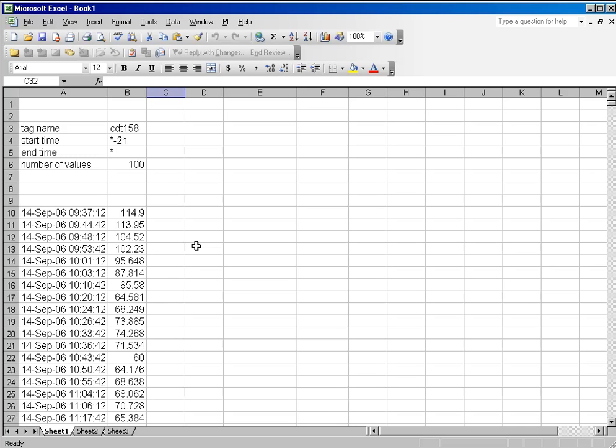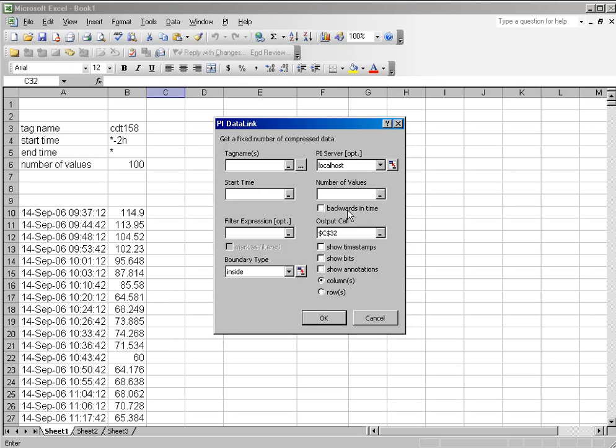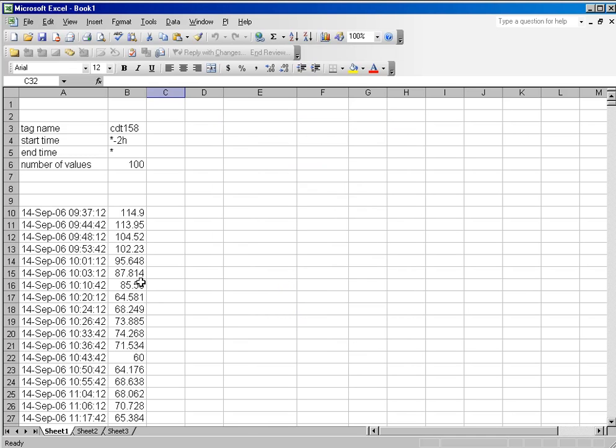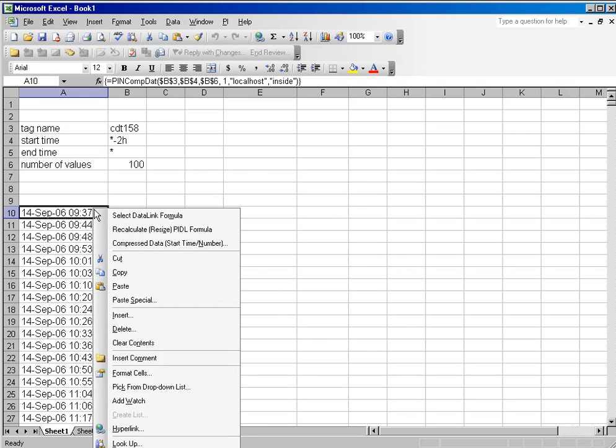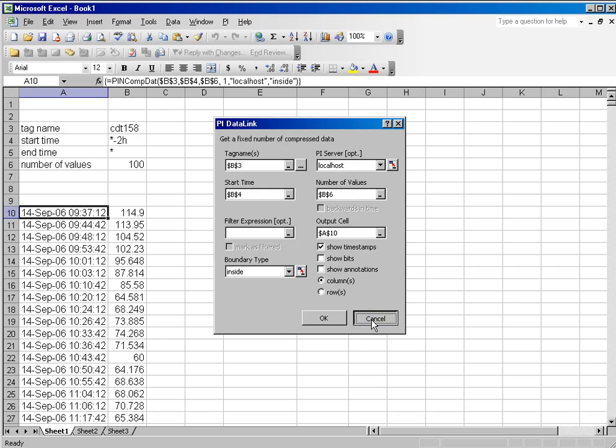One of the things about the compressed data start time number function is also the ability to go backwards in time. If you put a number in this field, you can check backwards in time. However, if you use cell references for the field, you'll notice the backwards in time box is marked gray, so you can't use it.